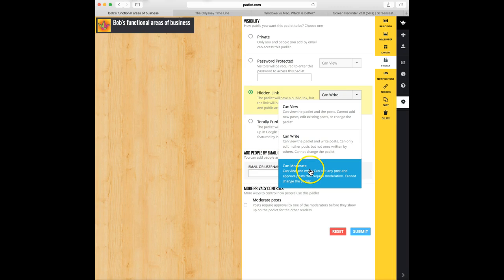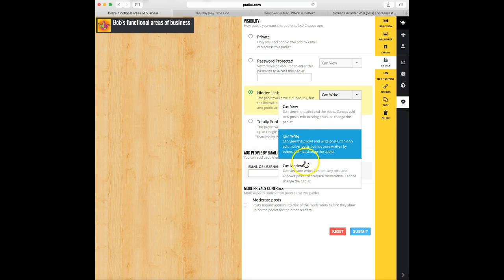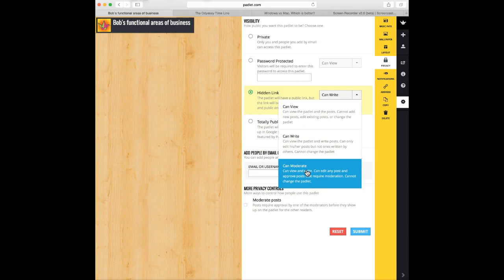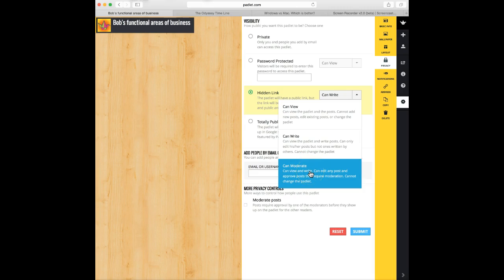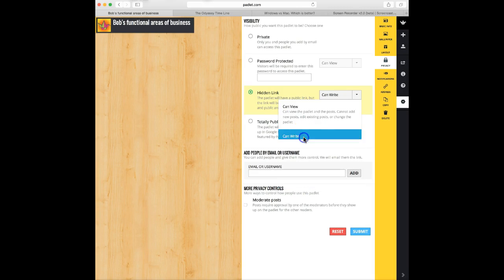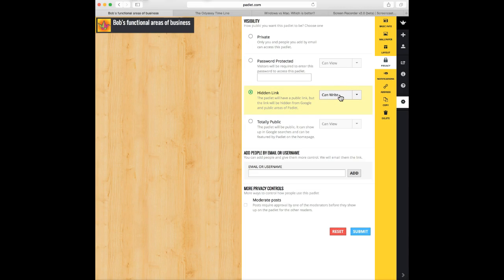Can moderate is the highest level of accessibility. They get the ability to do both view and write, and they can also edit any posts, so their own or those posts by others, and you have the ability with more privacy controls to actually have it set so that a moderator must approve the posts before they're actually allowed to be viewed by the other people who don't have this top-level control of moderate. So I'm going to leave it with the hidden link, and I'm going to leave it with that they can write their own posts.